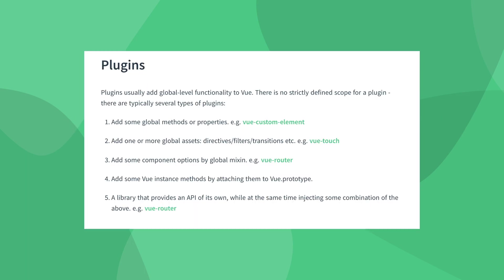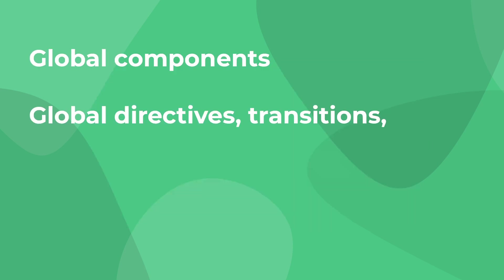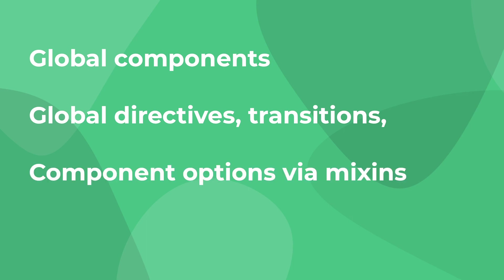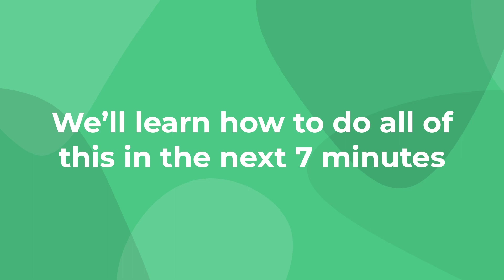And here are some of the most common use cases for plugins from the Vue docs themselves: Adding global components, global directives, transitions, or other assets; adding component options with global mixins; or adding additional properties onto a Vue instance using app.config.global properties. We'll be diving into each one of these situations later in this video.